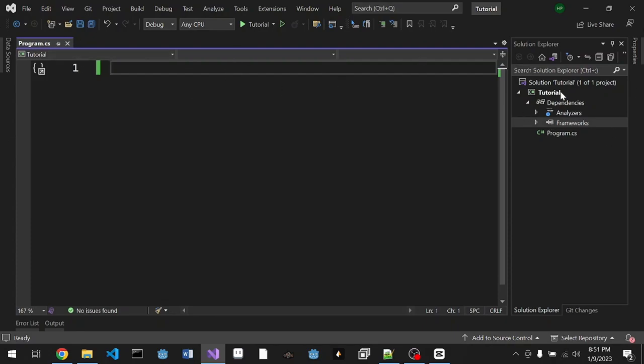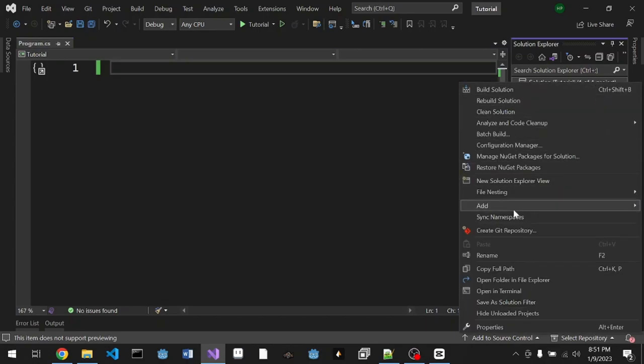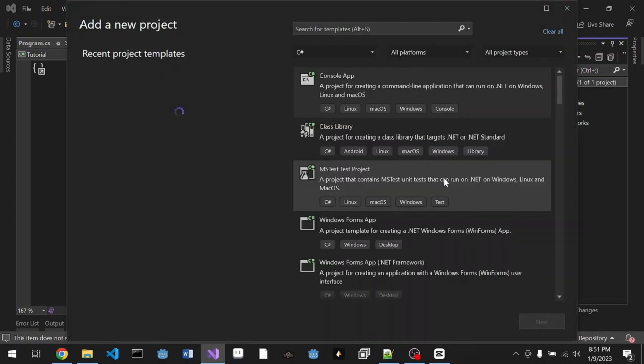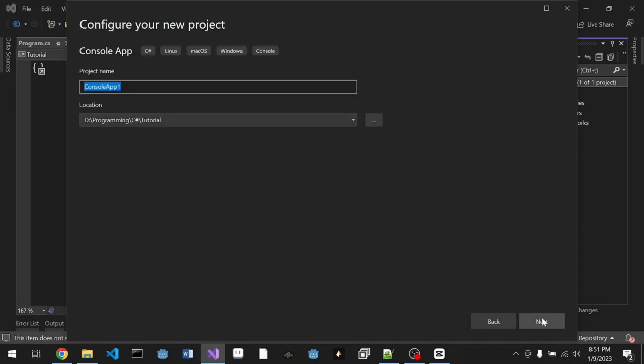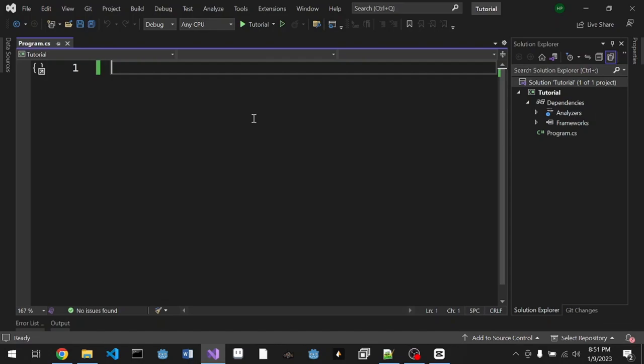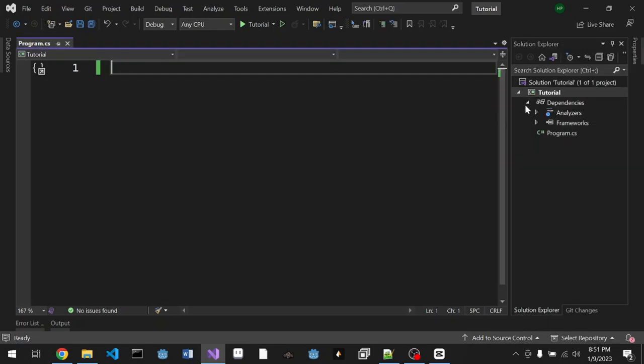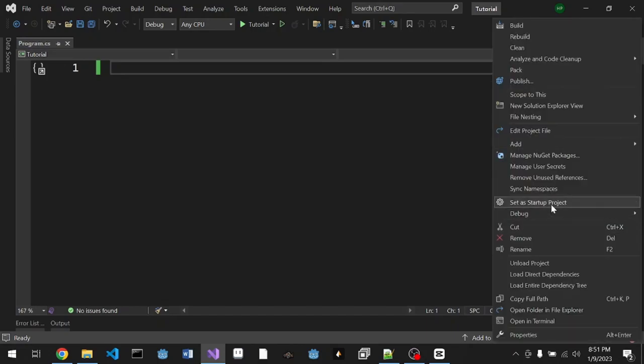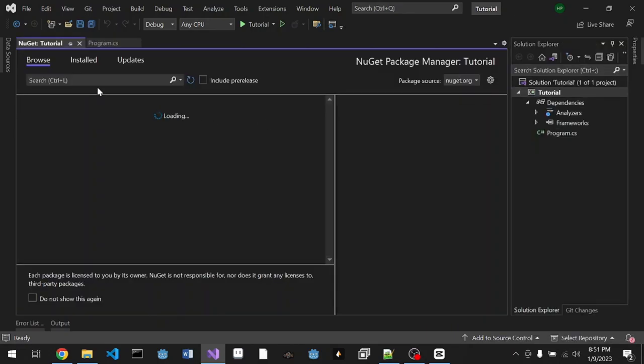We're gonna start our project here, it's an empty console project. If you create a new project you'll see it like this: choose console app, choose the name, and the framework is .NET 6. Since I already have one, I'm gonna right click on the project (not the solution) and manage NuGet packages.